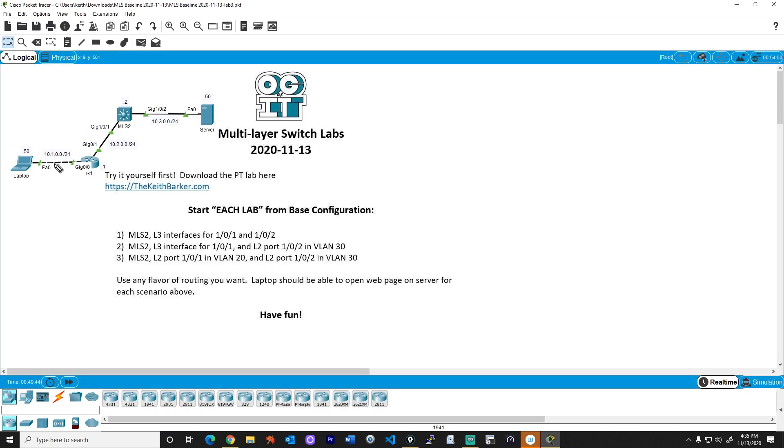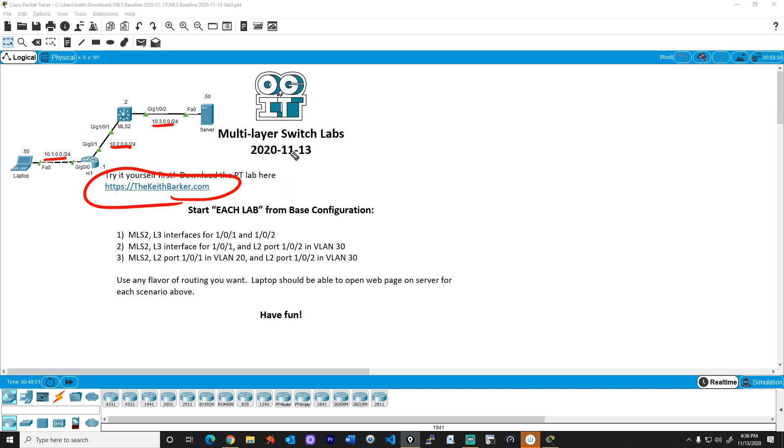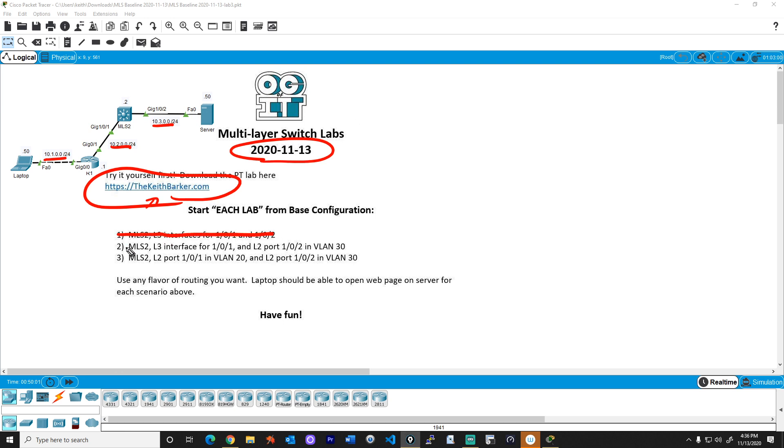So here is the topology once again. This is the 10.1 network, the 10.2 network, and the 10.3 network. If you want to download this base configuration, you can get it from thekeithbarker.com and look for the lab with the identifier 2020-11-13, and then you can do it too. We've done in a previous video the walkthrough of labs one and two, and we're going to focus here on lab number three.